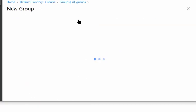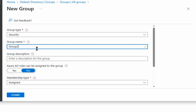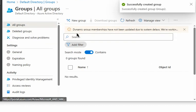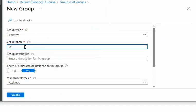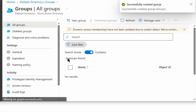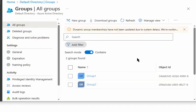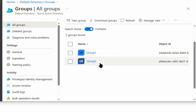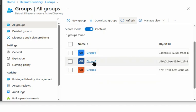Now we will create group 2 as a security group and then group 3. We go back to Groups and can see that group 1, group 2, and group 3 are all created.